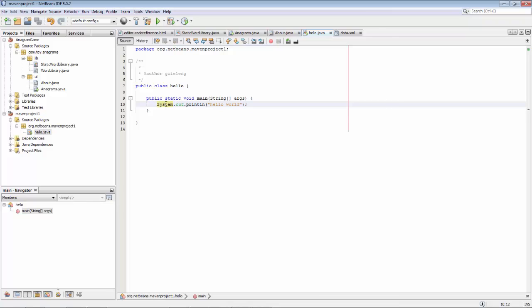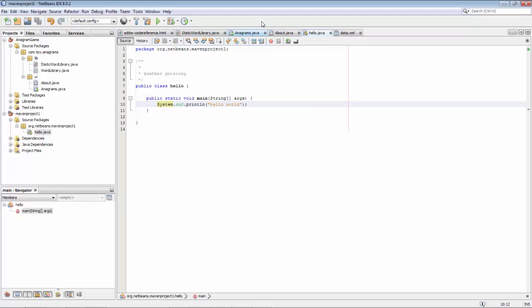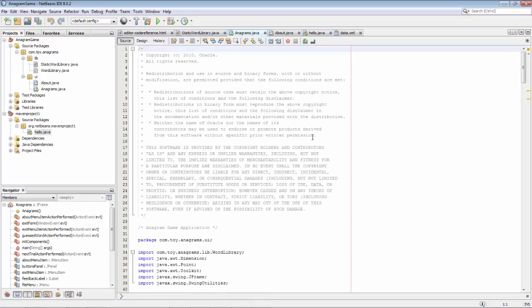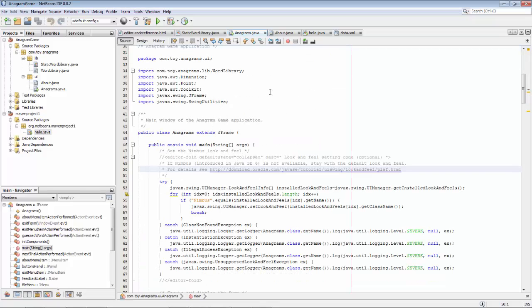Hello. In this screencast I very quickly want to show a feature that relates to Ctrl G. When I press Ctrl G I see a small dialog and I can use this dialog to jump to a line. So let's say I have some longer class like this — I press Ctrl G, type 50, press Enter, and now I'm on line 50.